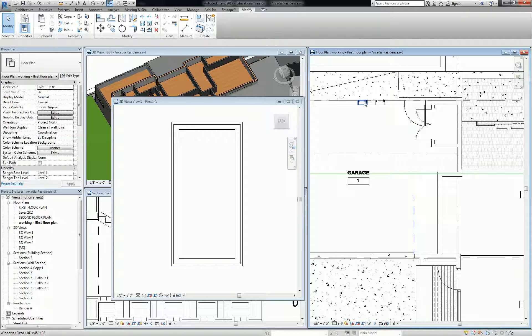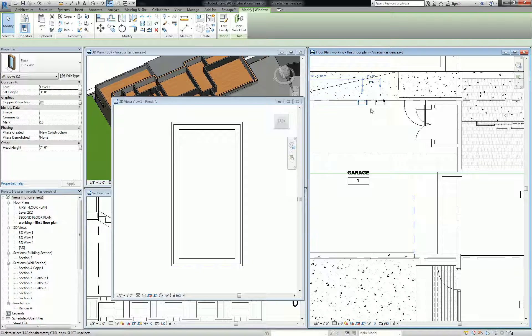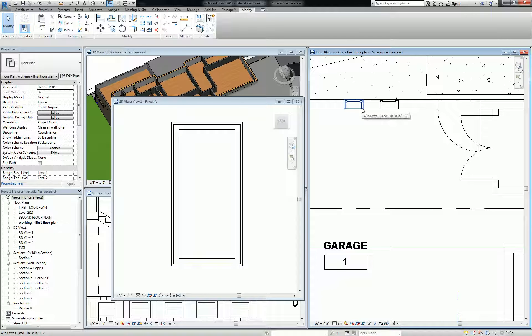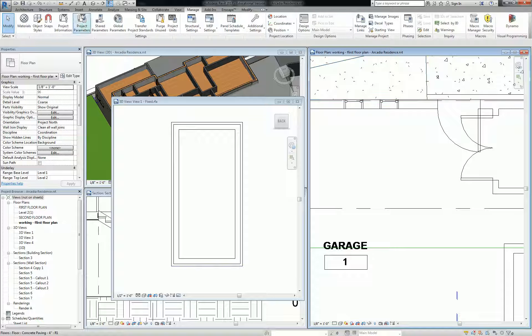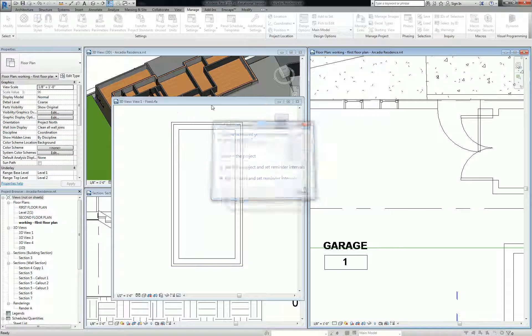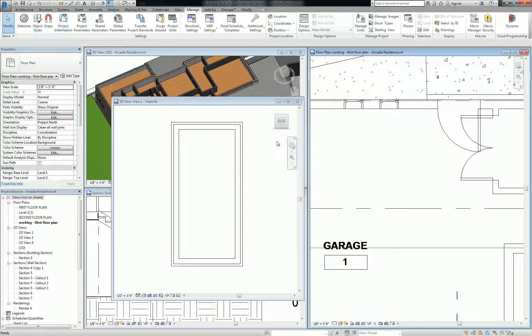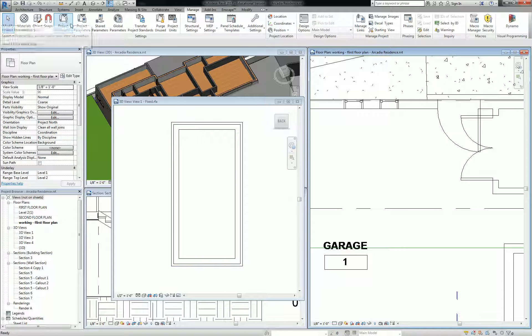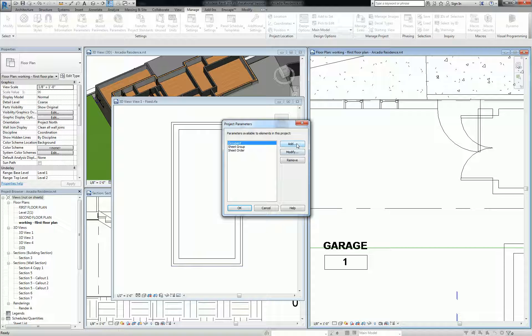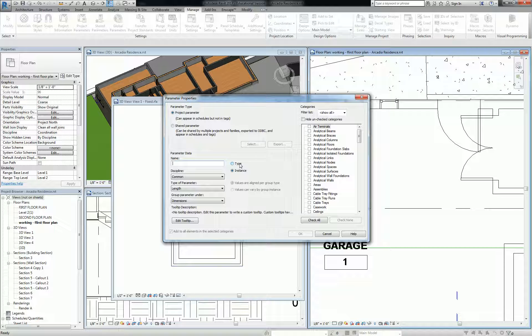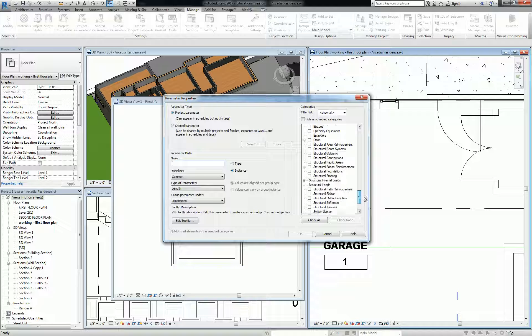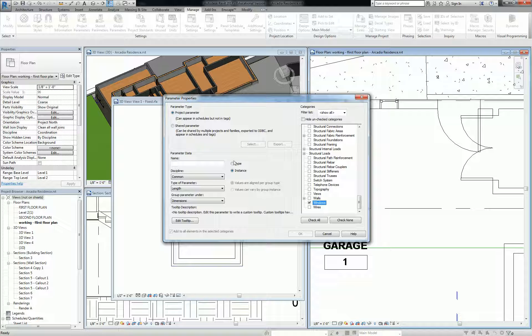Let's do another category. Here in the project, I'm going to create a parameter. So I go to the manage tab, I'm going to create a project parameter. I'm going to add a new parameter and you have two options: if you want to load it from a shared parameter file, you click shared parameter. If you want to create a one-off, you just use a project parameter.